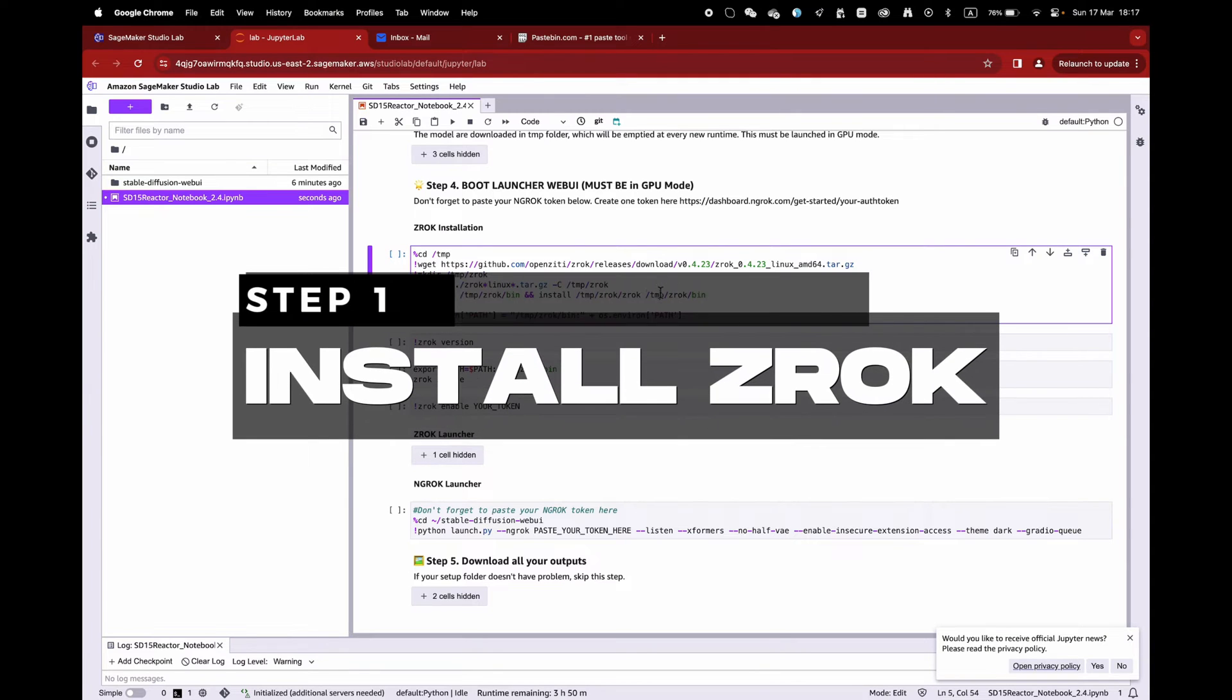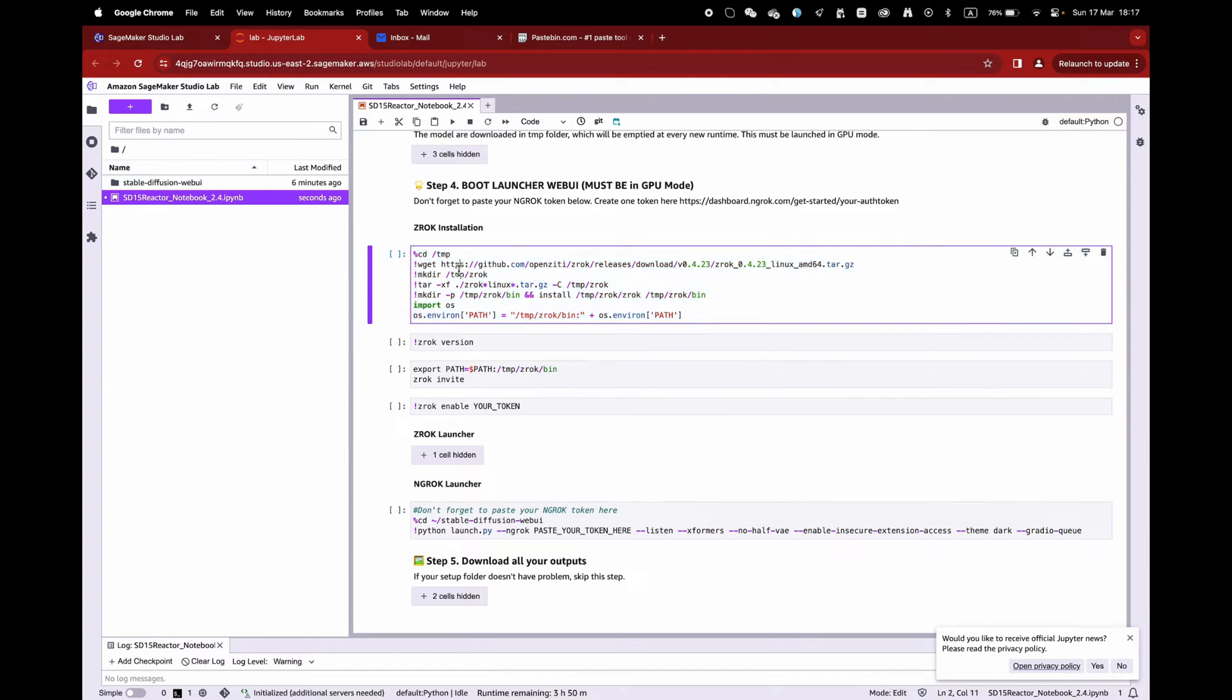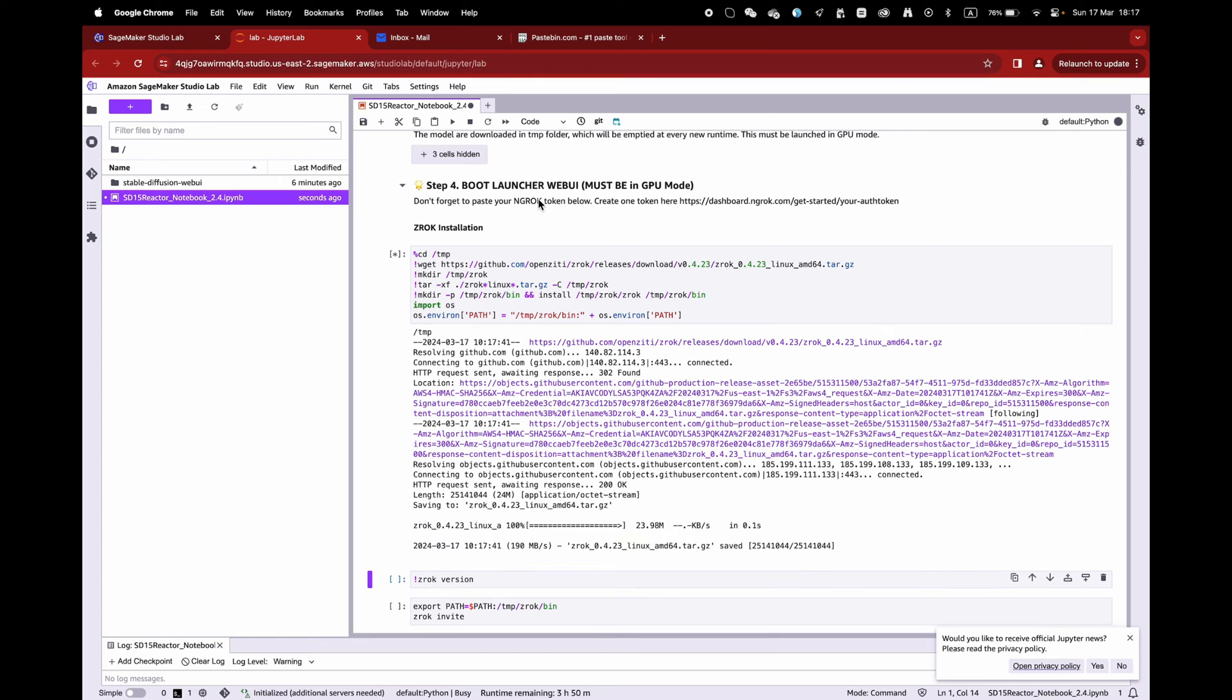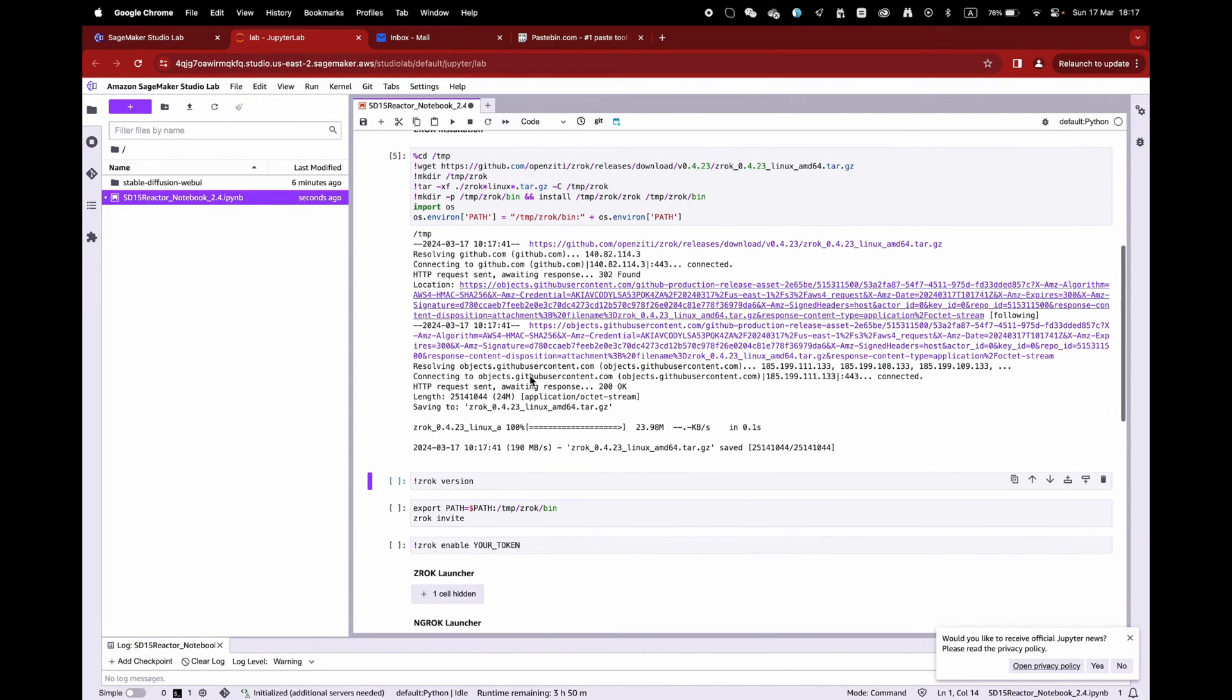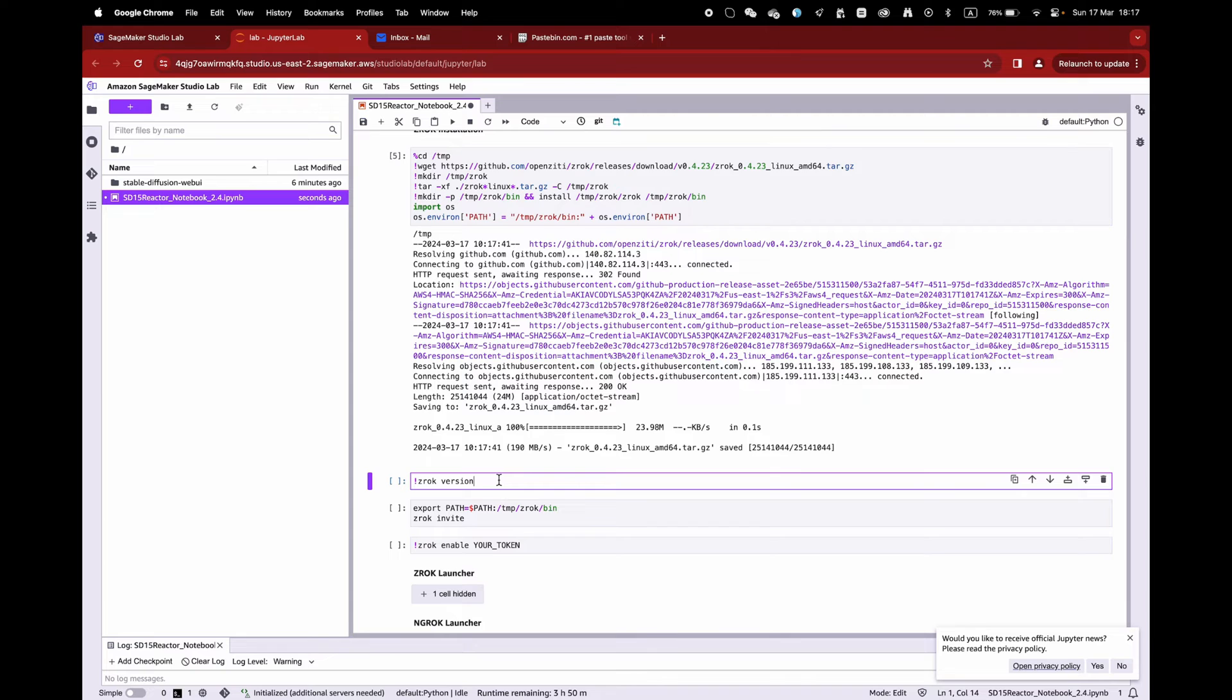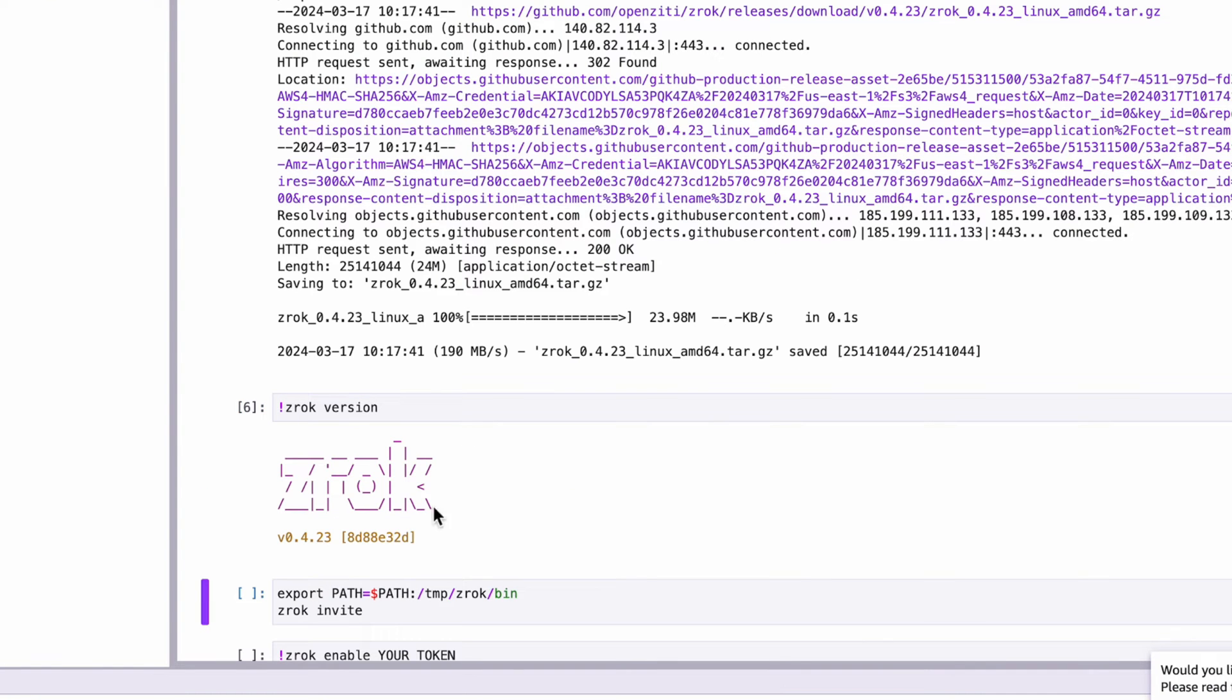Step 1. Open the new notebook that I've linked in the description. You will see new lines of code in Step 4. Simply launch the first cell that will install ZROK on the SageMaker environment. Then to verify it has been installed correctly, just launch the cell with ZROK version.